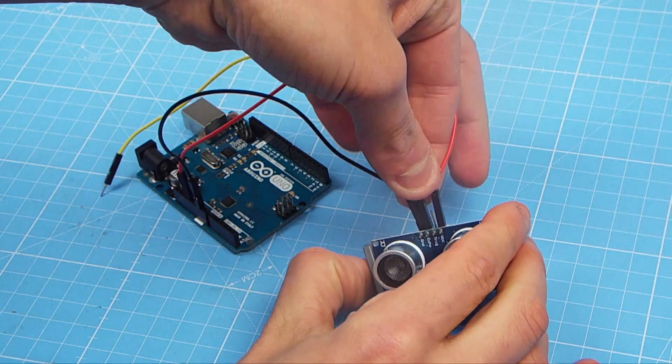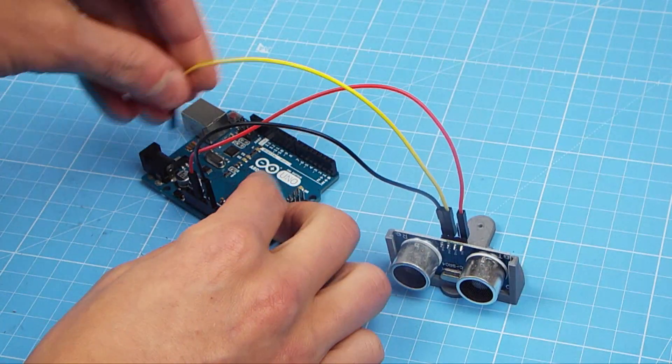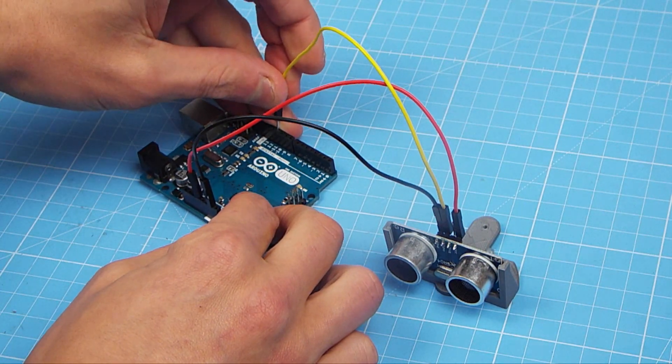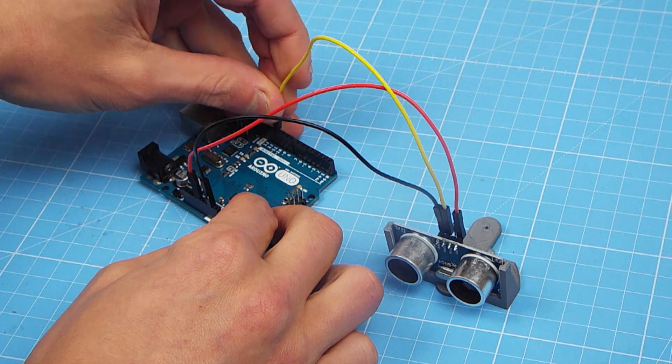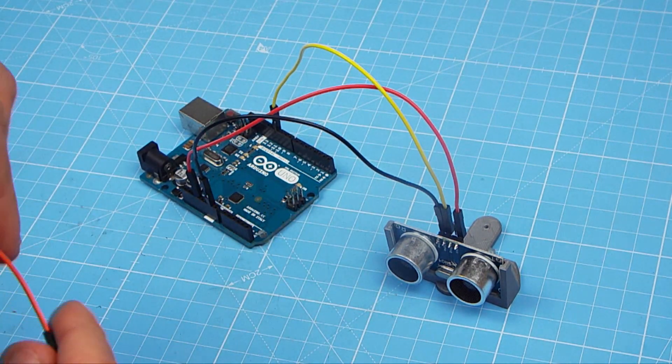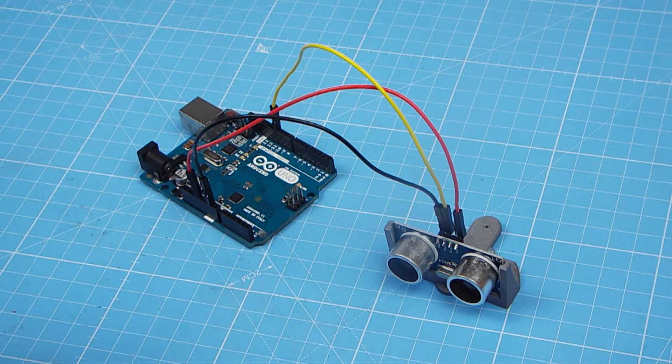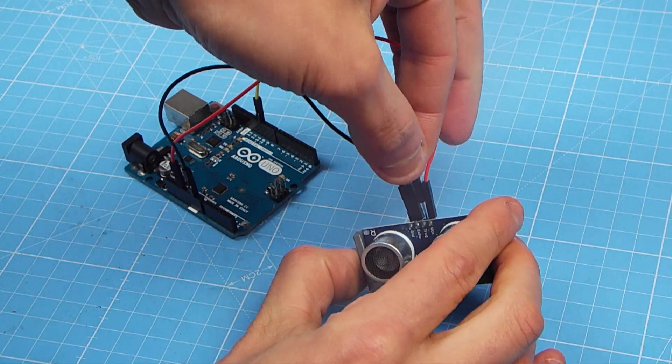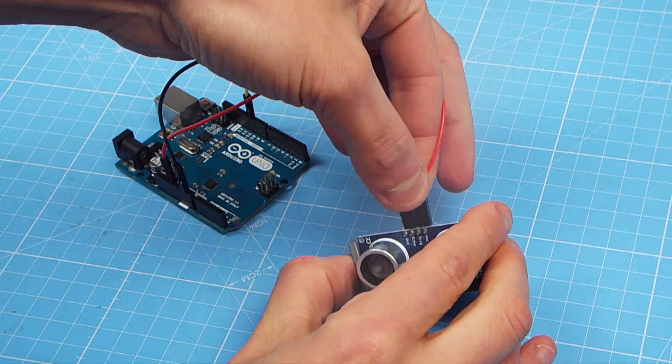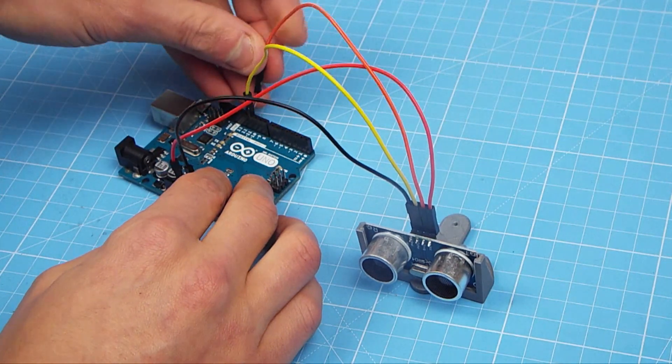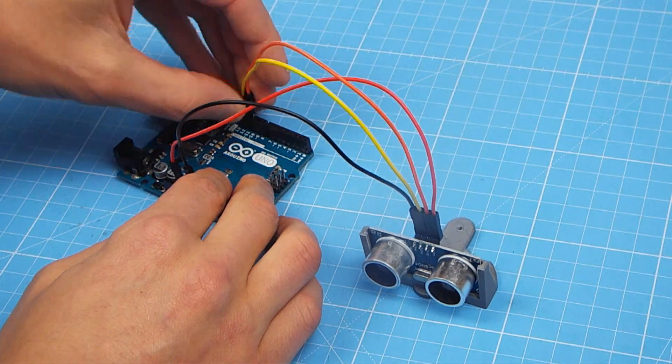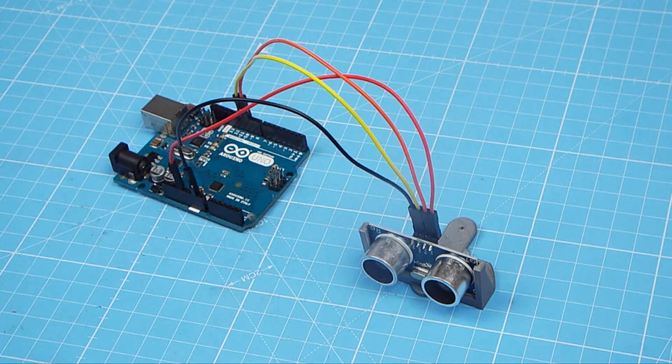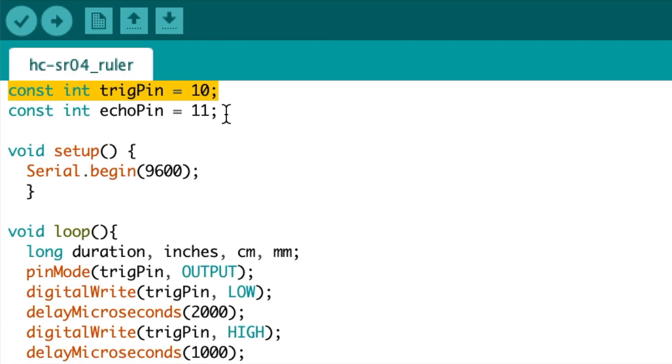The echo pin to pin 11, and the trigger pin, seen in orange here, to pin 10. And that's the wiring, so now I'll give you a quick rundown of the code.